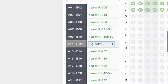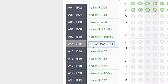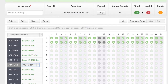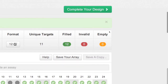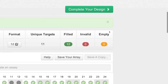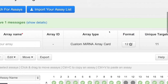Next, choose a control. You will see that 12 unique targets are designed on the array card, including the control. No invalid targets have been identified, and there are no empty wells. Made-to-order assays will be displayed as invalid and are not allowed on the custom cards.